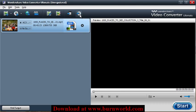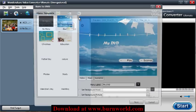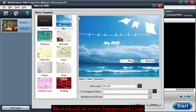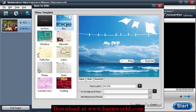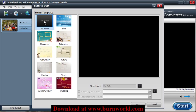And then once you're done, you would choose Burn to DVD. Alright, so from this screen, you would choose a DVD menu that you want. If you don't want a menu, just choose No Menu.